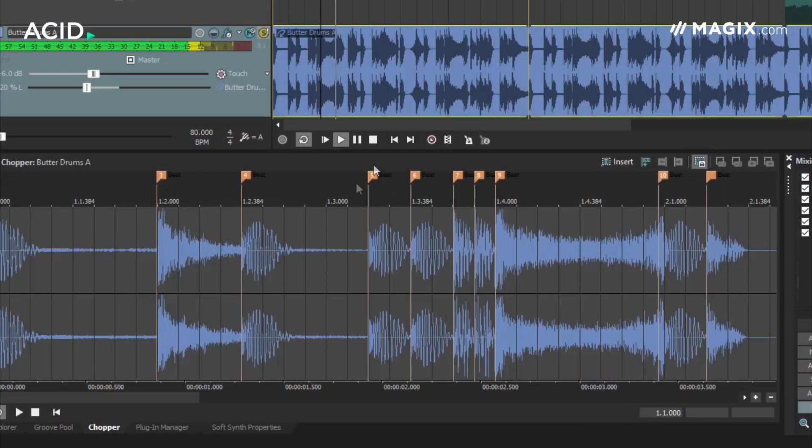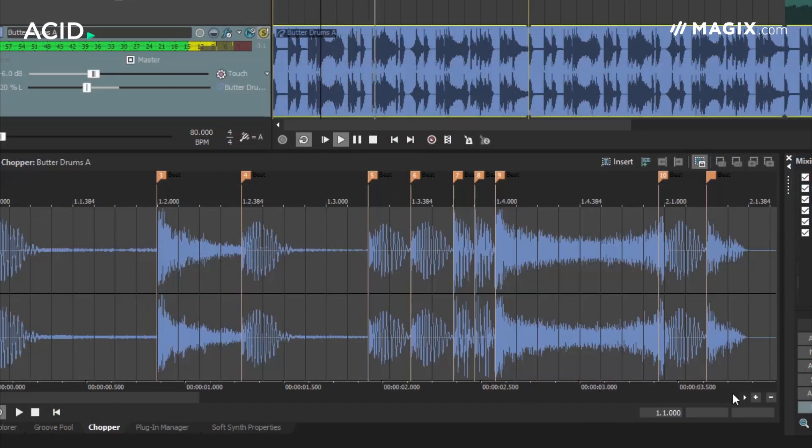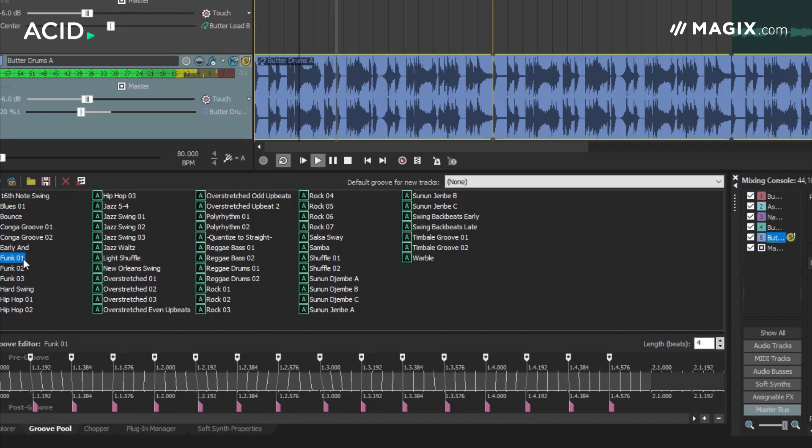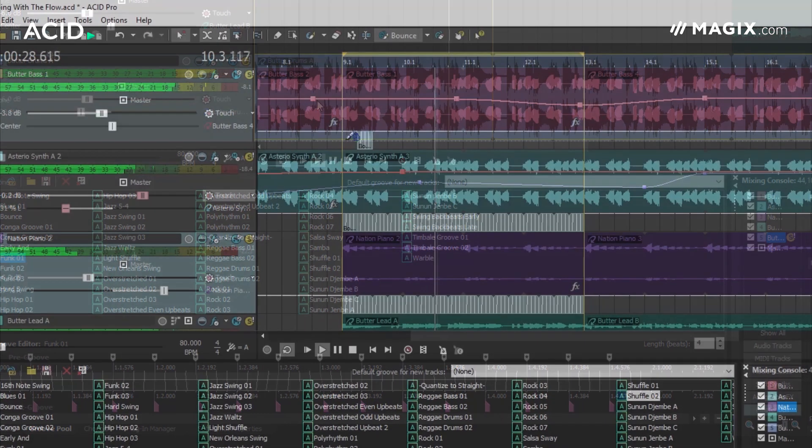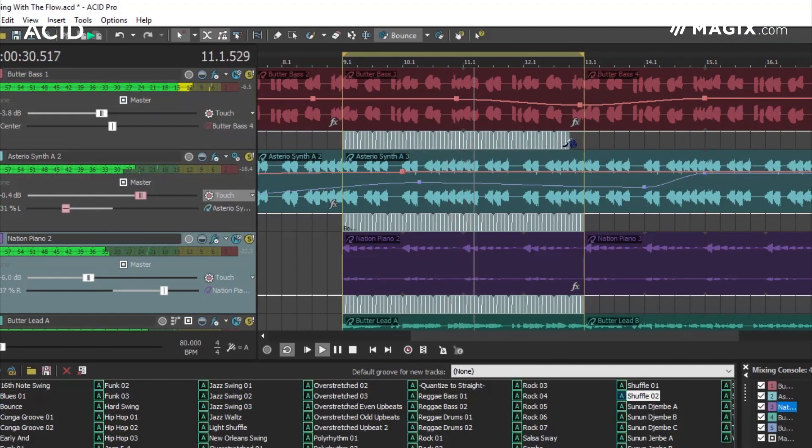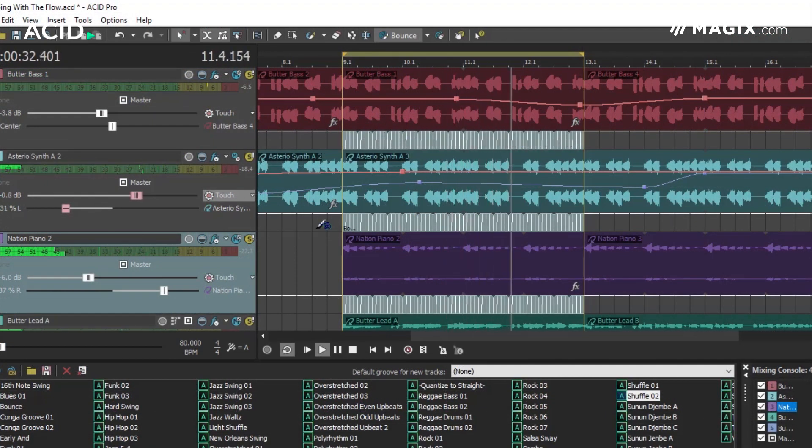ACID also includes a groove-based audio quantize feature. Grooves can be simply dragged and dropped to clips, but equally you can also paint a groove onto an audio clip or extract a groove from one clip and apply it to others within your project.